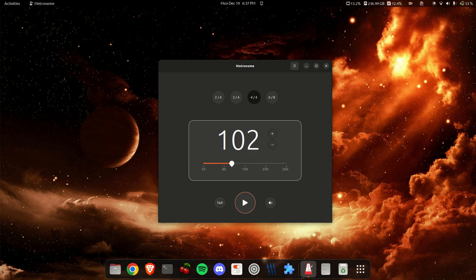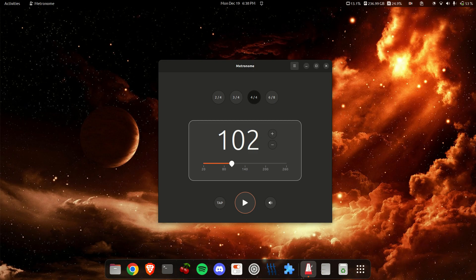Metronome, if you're curious, is just for having a steady beat while you practice music or listening to the tempo so you can just play it.